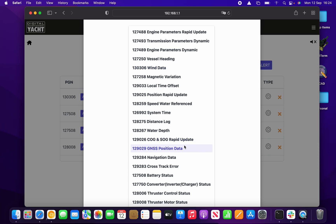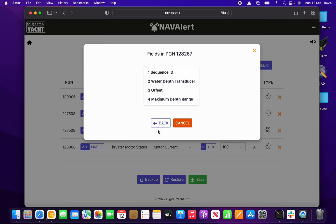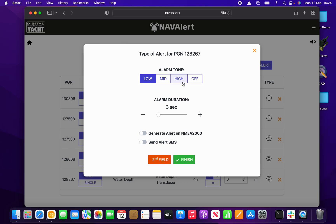It's important to have all your units turned on so you get all the data coming through. For the purposes of this video, I'm going to set up a very simple depth alarm. We're going to select Water Depth as the PGN. Nav Alert then presents the fields in that PGN, and I'm going to select the second field — the water depth offset from the transducer field.